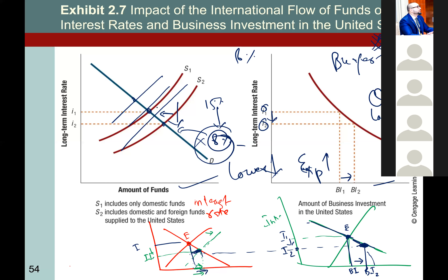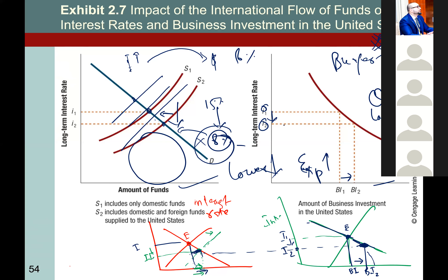When some people take back their money, interest rates start rising again. Then other countries, seeing the higher interest rate, start sending their dollars into the US market to exploit it. And this boom in business investment also occurs again with the lower interest rate cycle.